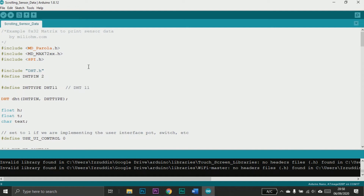Here is the sketch to display the temperature and humidity data from the sensor to the LED matrix. I modified the example sketch, and here's a brief explanation. Of course we need the DHT library, then we define the DHT pin — the sensor is connected to pin 2 of the Arduino.